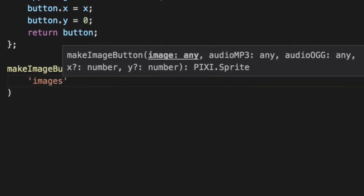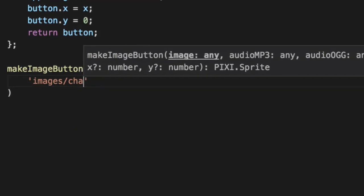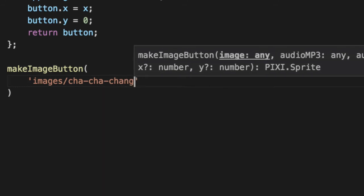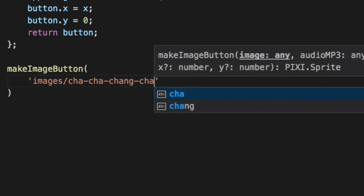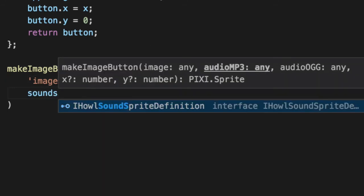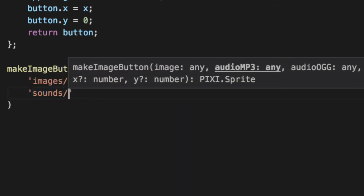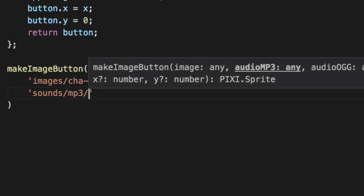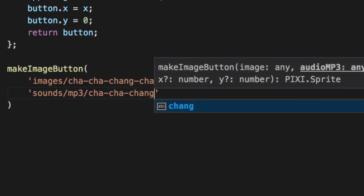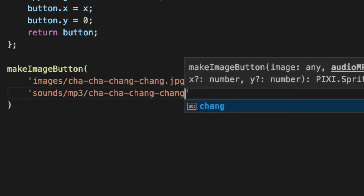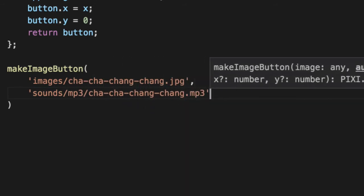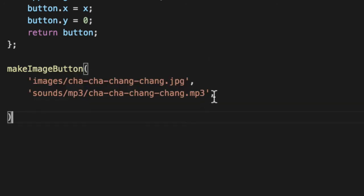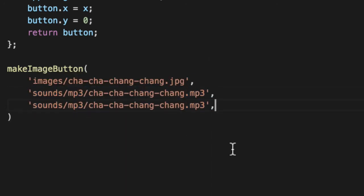So the first is the image of cha-cha-chang-chang. Every good day starts with the Jamaican. Sounds, mp3, cha-cha-chang-chang. And we'll do the exact same thing for the ogg. Get rid of the trailing comma here. We're not going to specify an x and y. We're just going to let it default to zero.